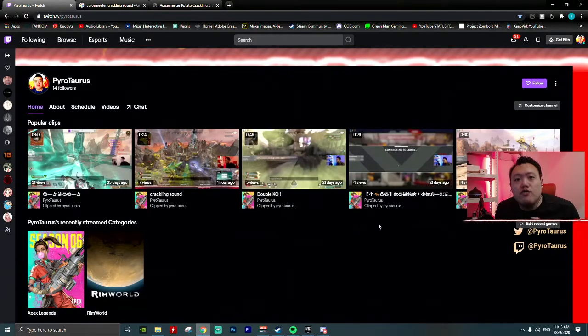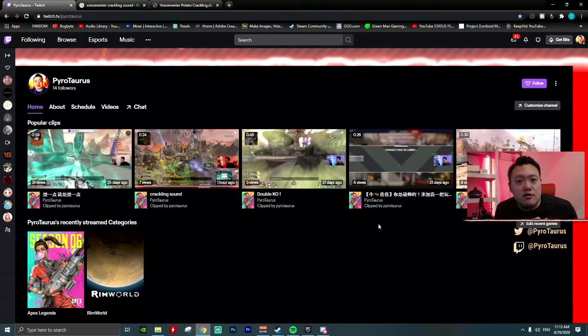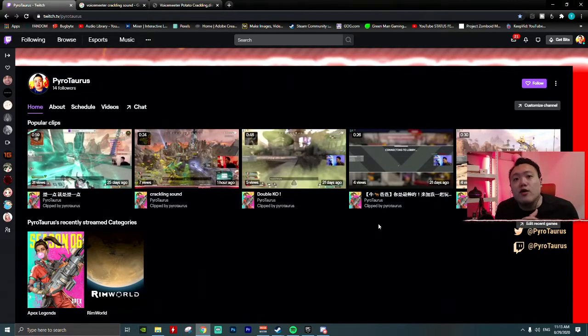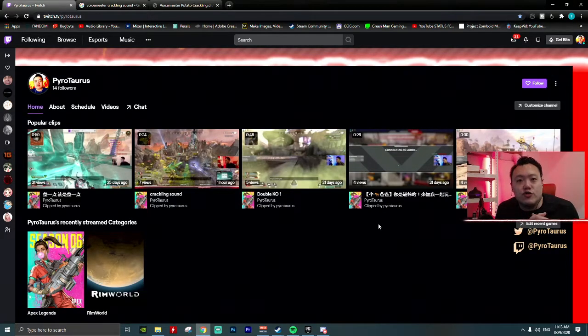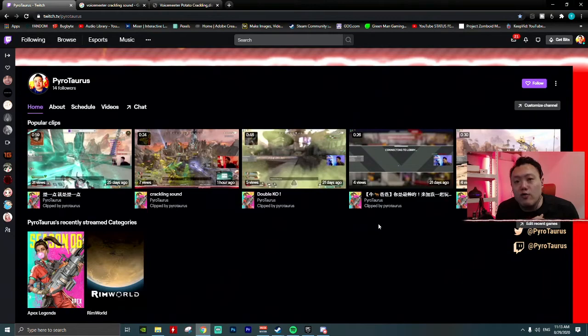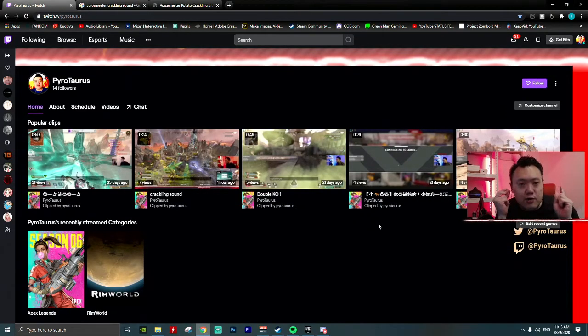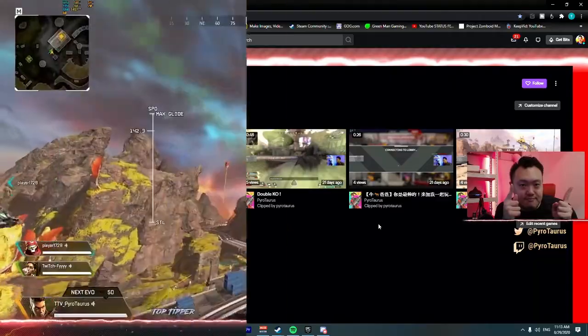Hello everyone, welcome to Pirate's Taurus channel, I'm Thomas. Today I'm going to share with you a quick fix to a crackling sound when we are using VoiceMeeter. So if you're facing a problem like this, continue to watch on.